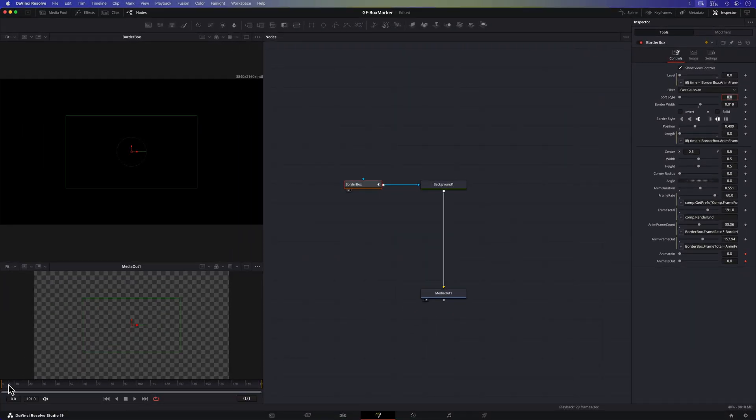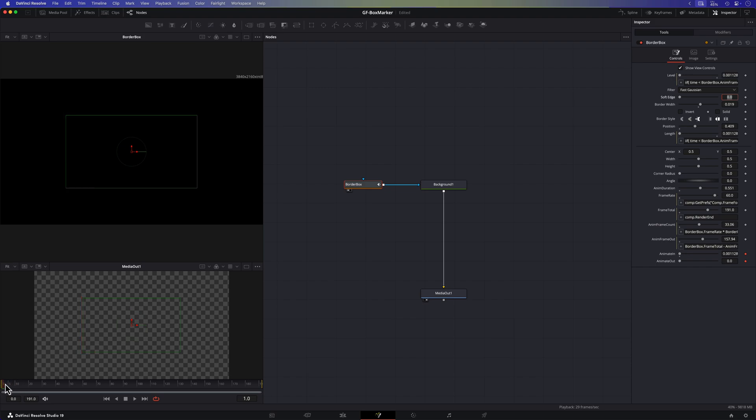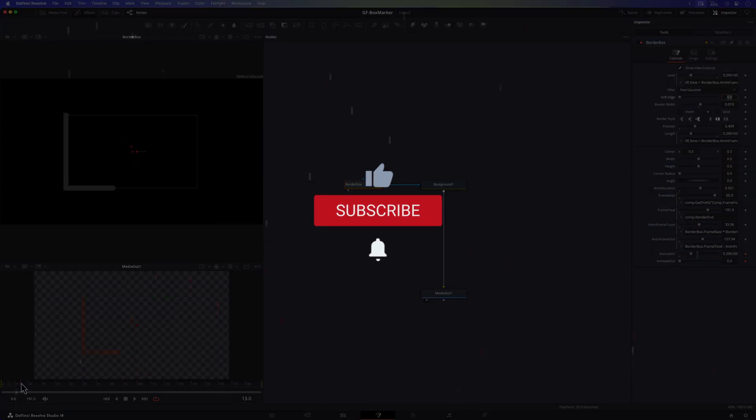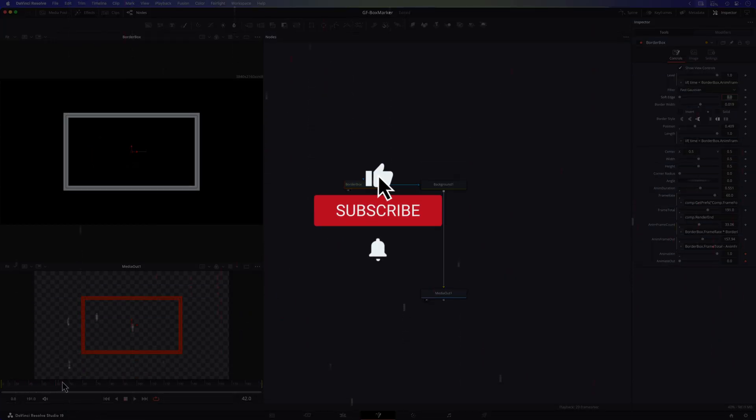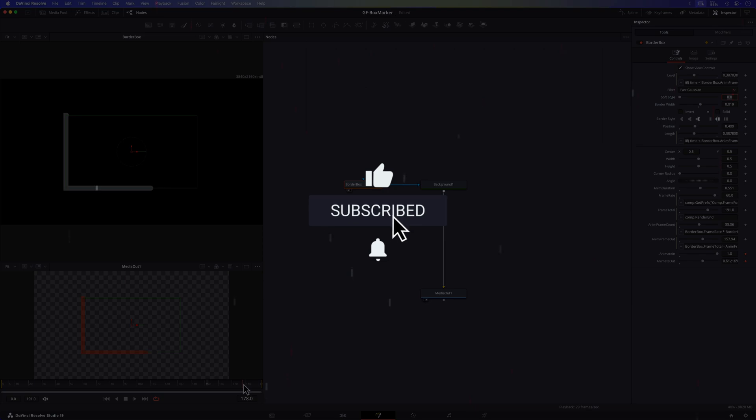I hope you enjoyed this video and found it helpful. Thanks so much for tuning in. Don't forget to smash the like and subscribe button before you go. See you in the next video.